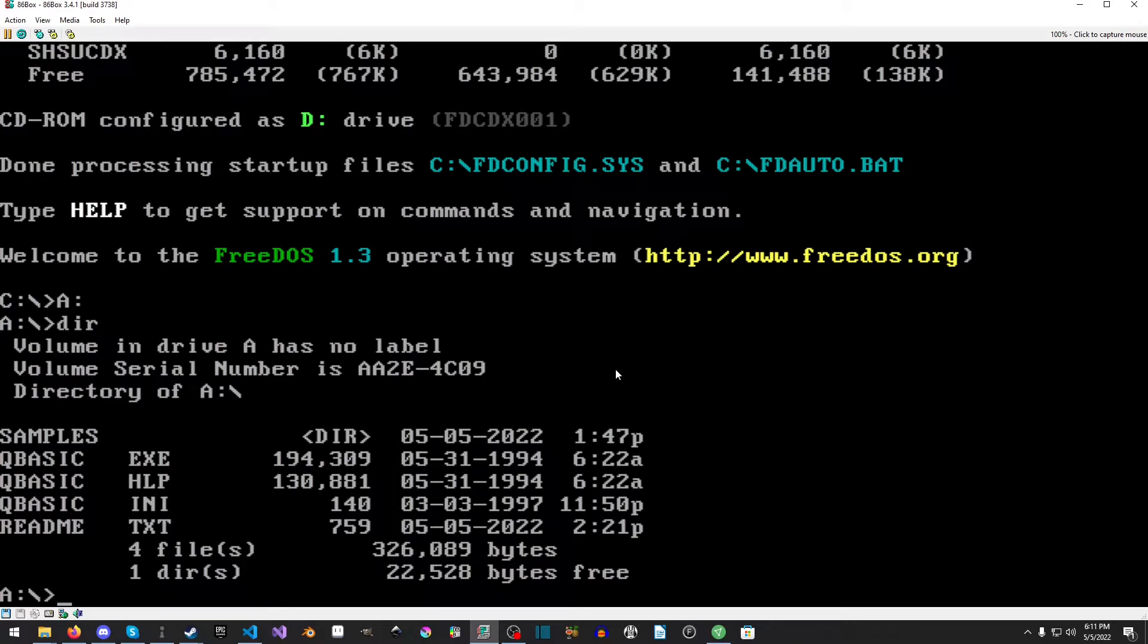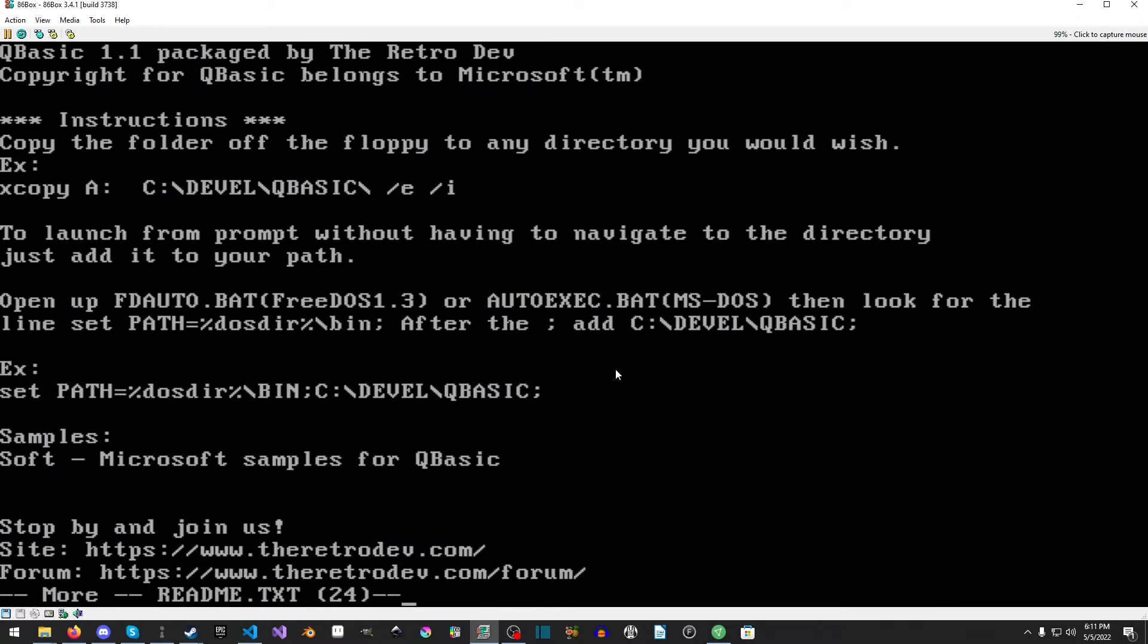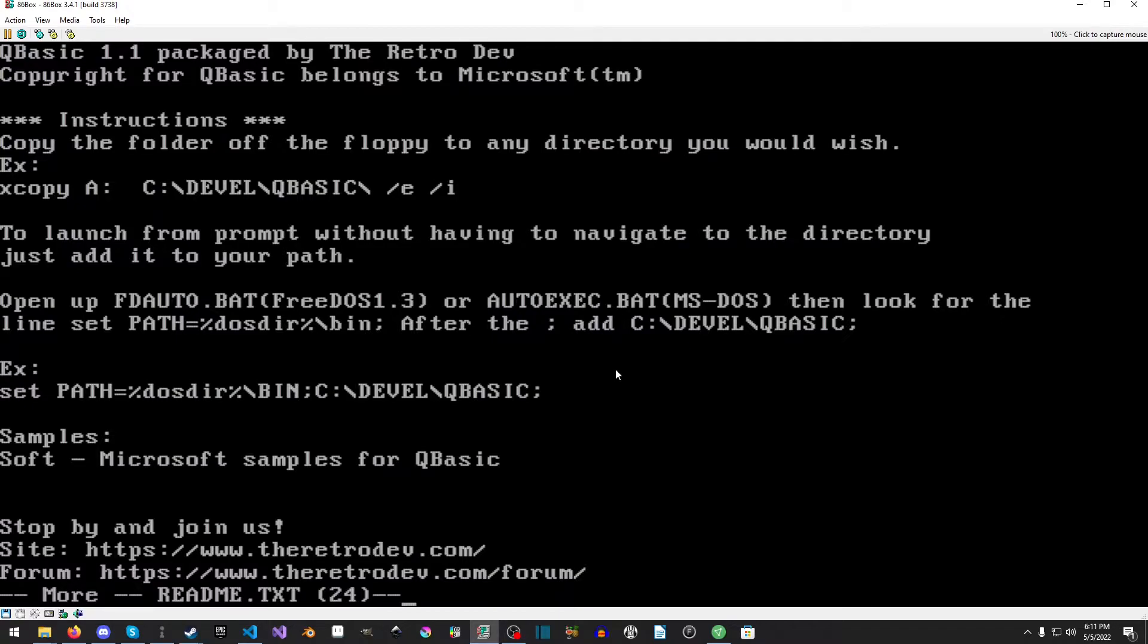We can go into here and do a DIR and we will do a MORE and then README.TXT and it'll print out all the nice instructions. I've made the adjustments there, so it's XCOPY. We want to copy everything from A and copy it to our C DEVEL QBASIC which it will create.